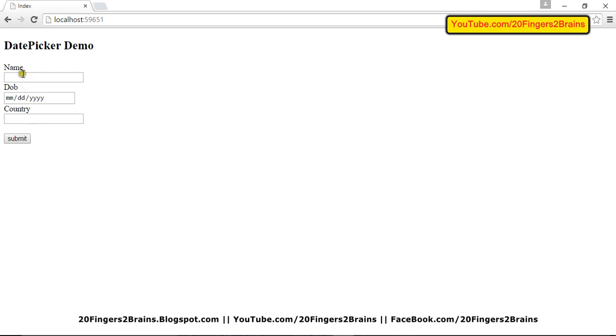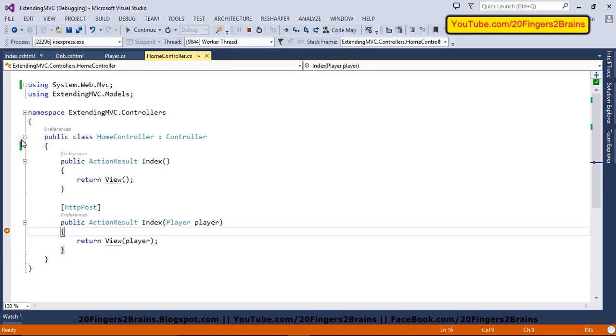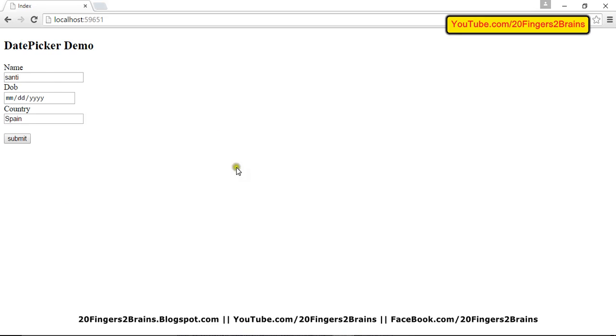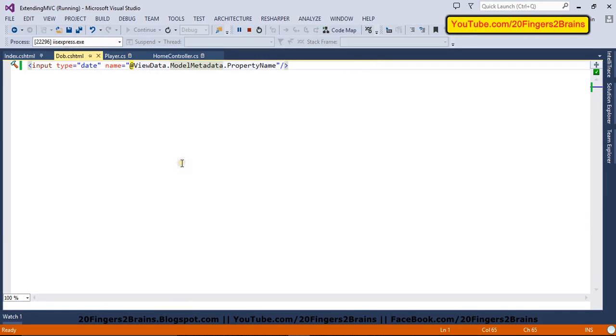So let's add other values again. And my country as well. Now I'm going to submit this form. And again, these values will be shown on the UI. So you can see Santi Spain is being shown, but the date is not being shown. This is because we have not written the logic into our editor template.